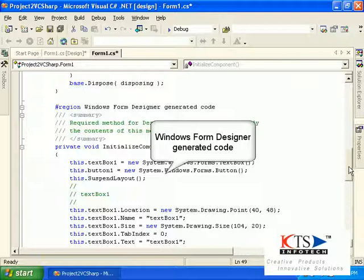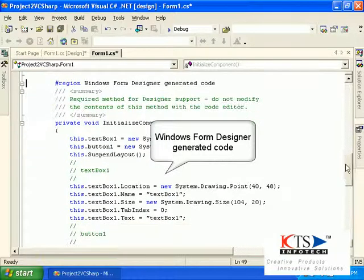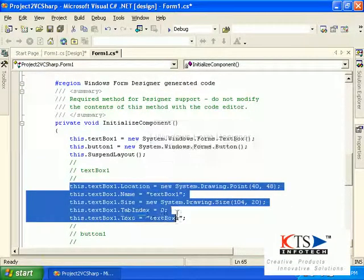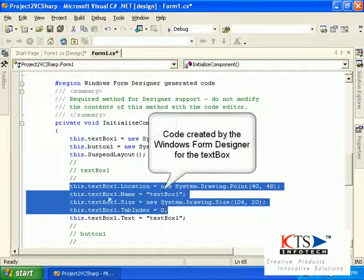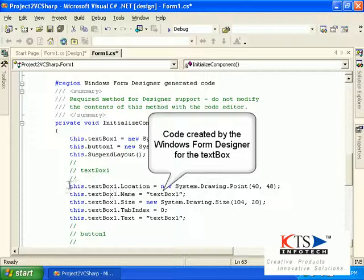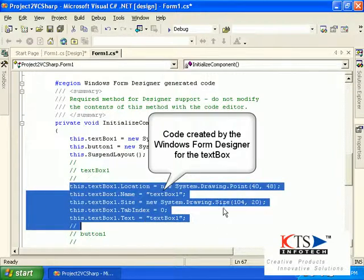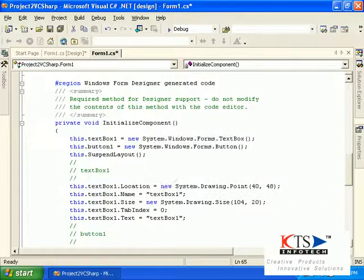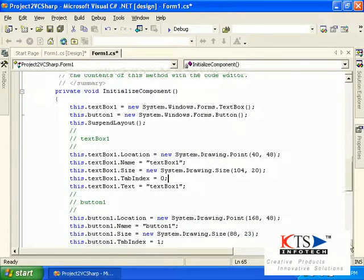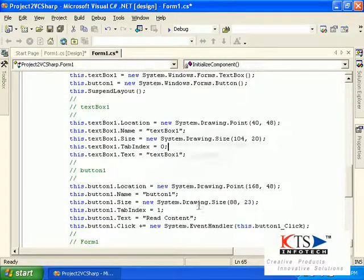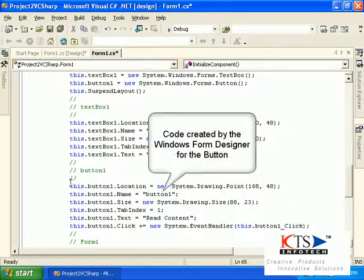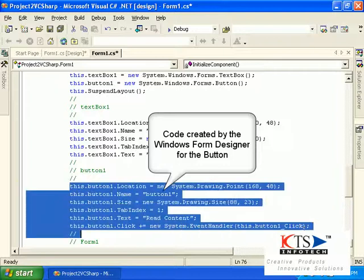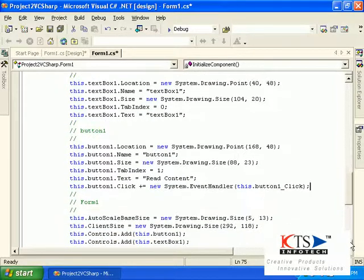Windows Form Designer generated codes. Code is created by the Windows Form Designer for the text box, and code is also created by the Windows Form Designer for the button.